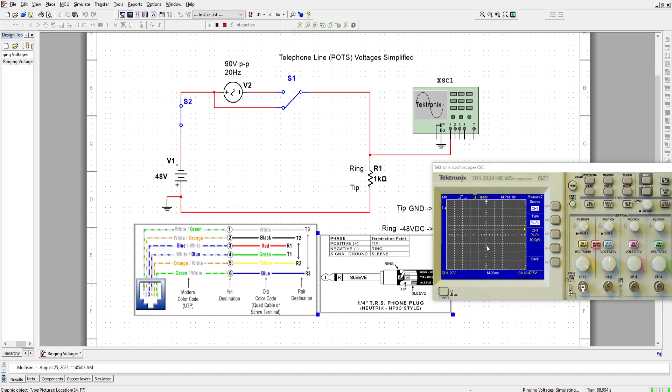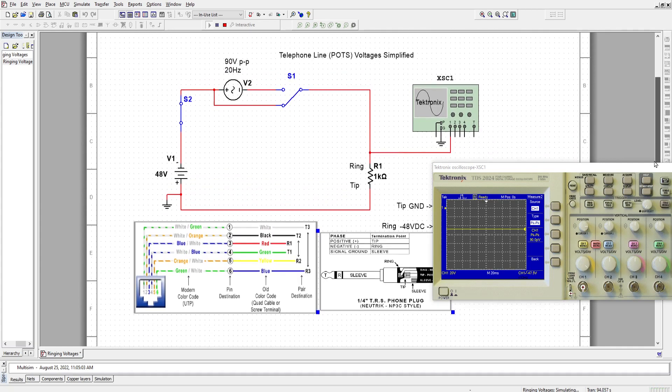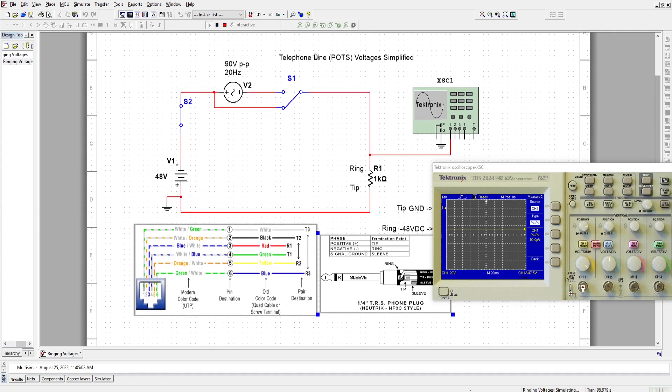DC, which is always present on the POTS telephone line. POTS. Plain old telephone service.